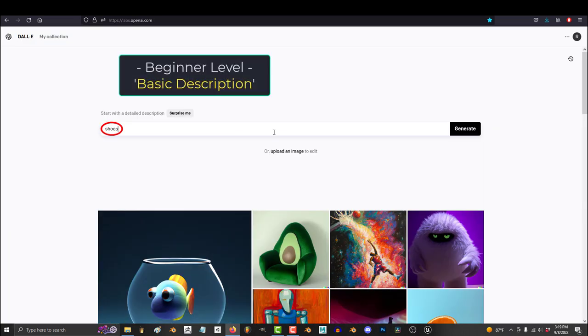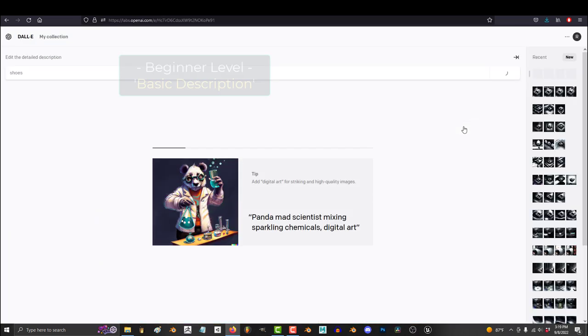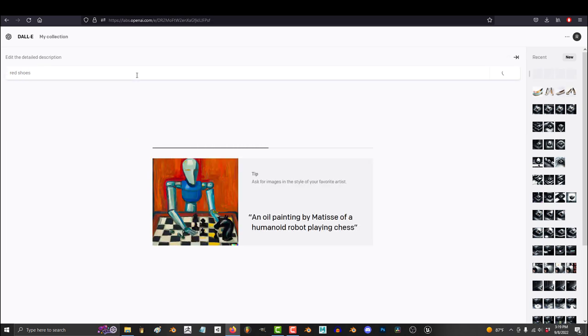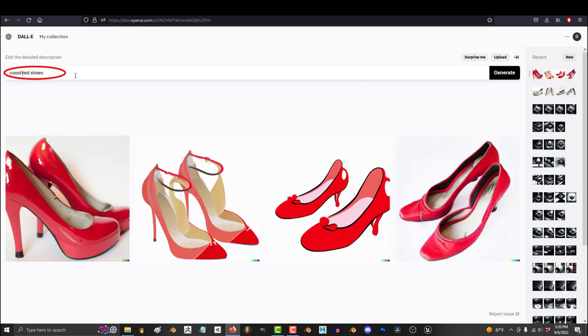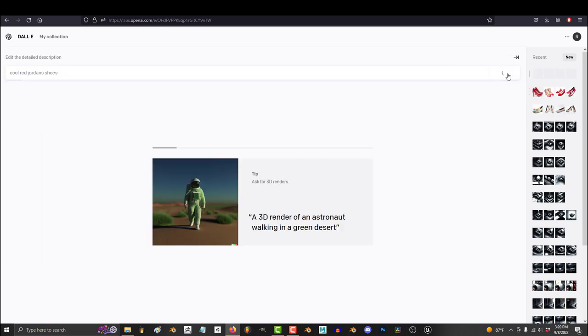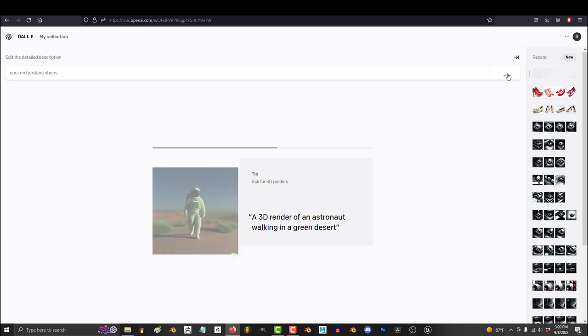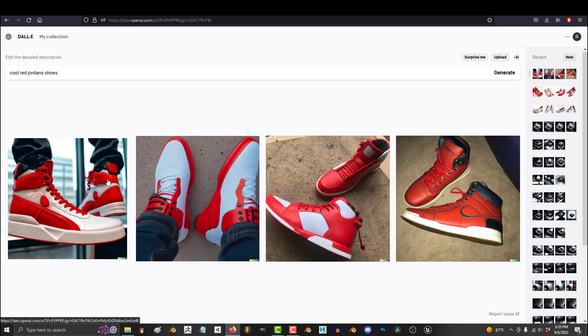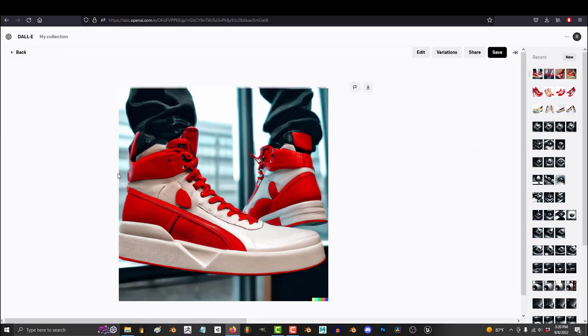Now in this situation, most beginners would probably type something like shoes or red shoes or cool Red Jordans shoes. And if you do that, you'll probably get what most of us get, which is some weird mushy image that nobody likes.